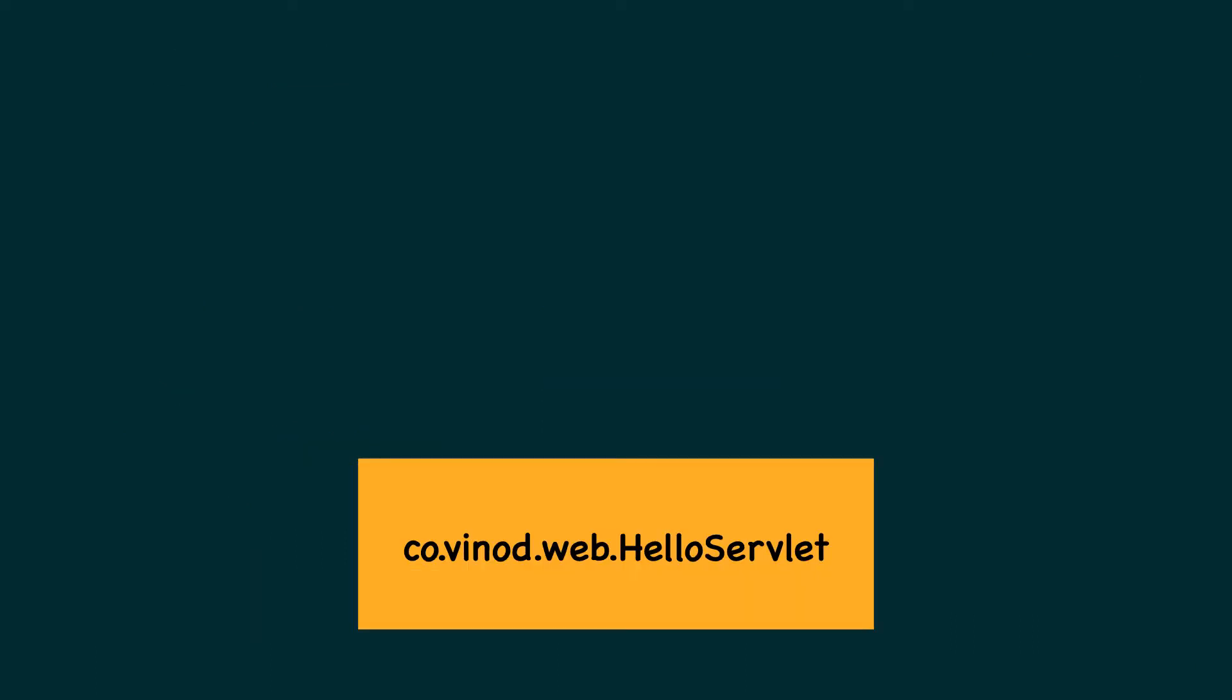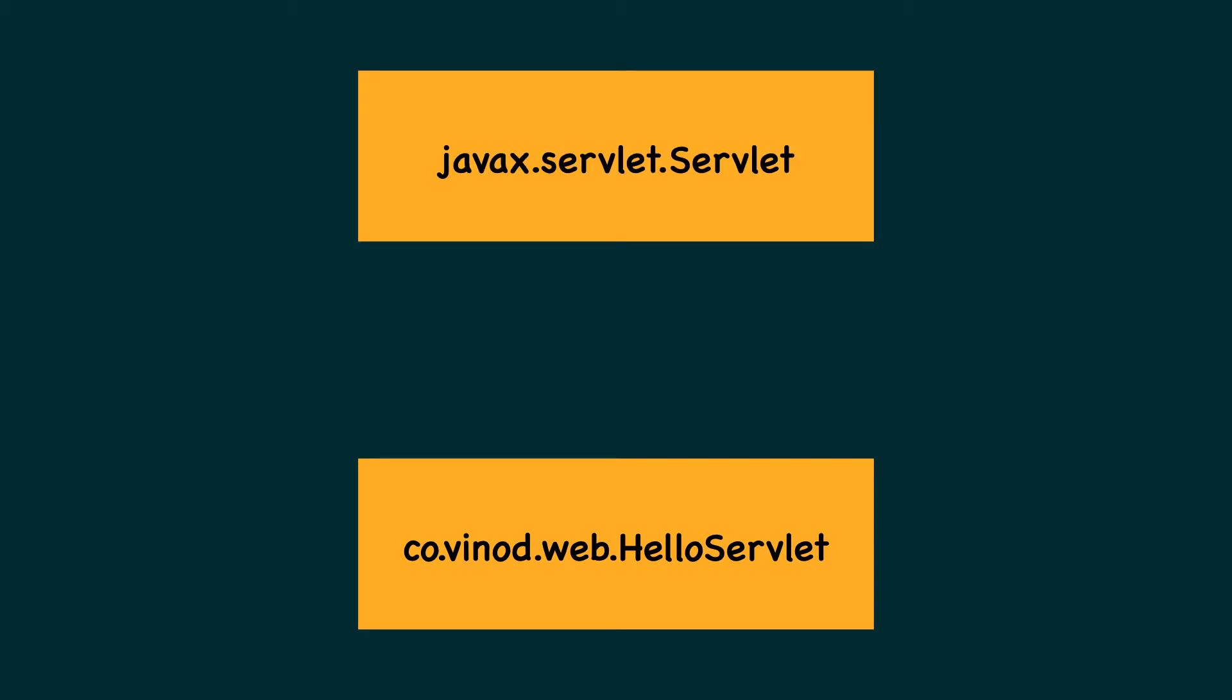In order for a class to qualify as a servlet, it must implement the servlet interface from javax.servlet package.